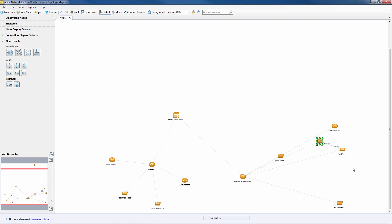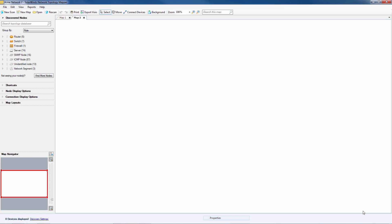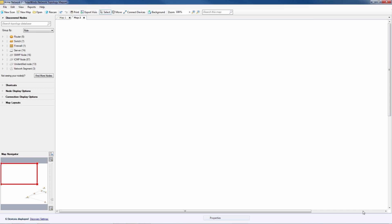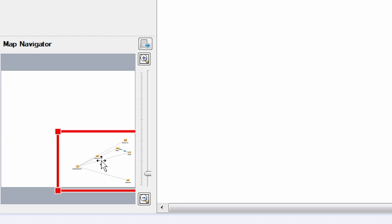The boss wants a map that focuses on one of our remote offices. This is Ascension NTM. We'll copy the nodes, create a new map, and paste them there.